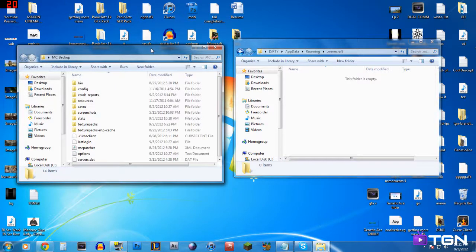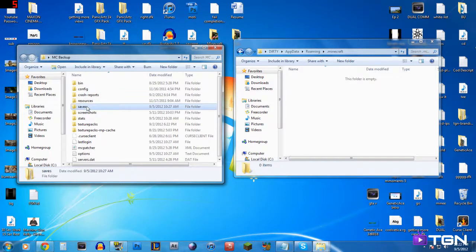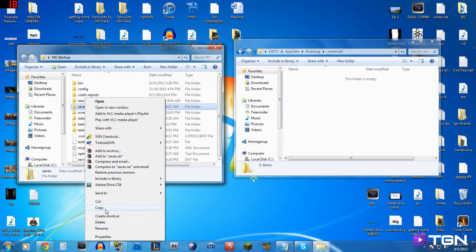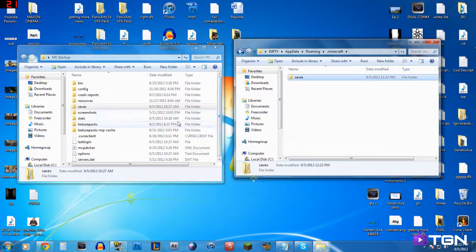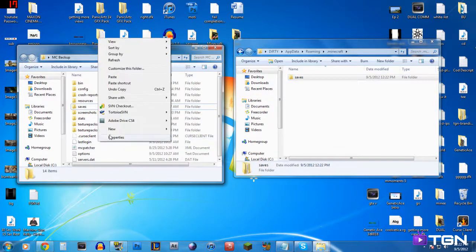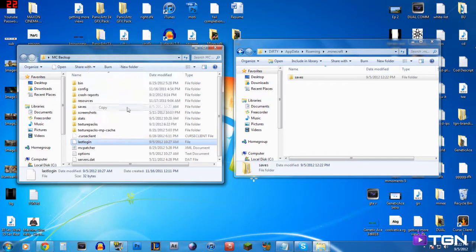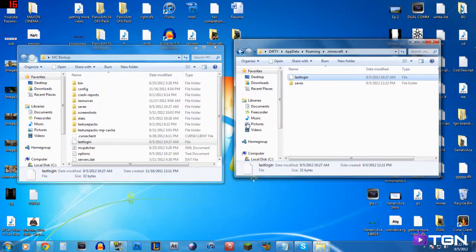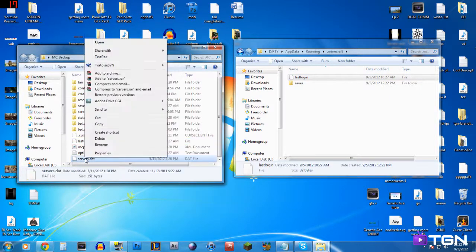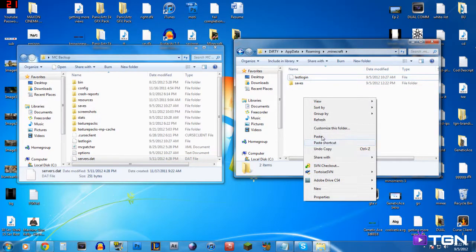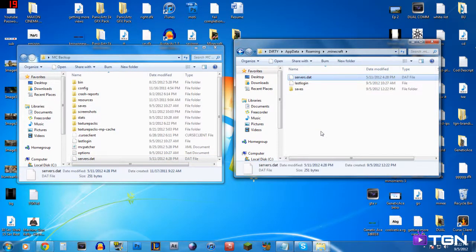Now that you've got them in the MC Backup, they're good and fine — that is your backup. You no longer need those files at the moment. But with the Minecraft folder, we're going to put back a few files that we need. First, put Saves back in — that's your world — copy and paste it back into the Minecraft folder in the AppData. Next, put in your lastlogin file, and also servers.dat — that's just if you use servers. Paste those in — that's all you need at the moment.